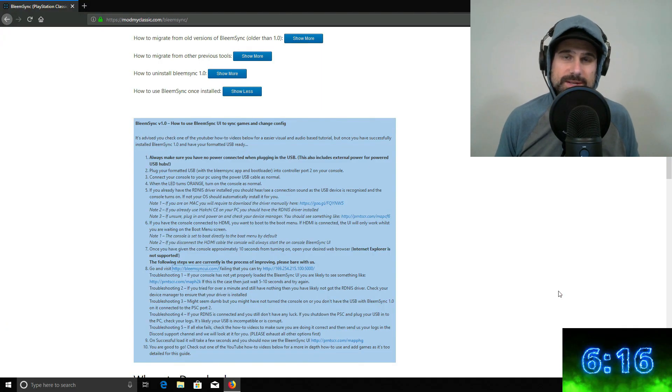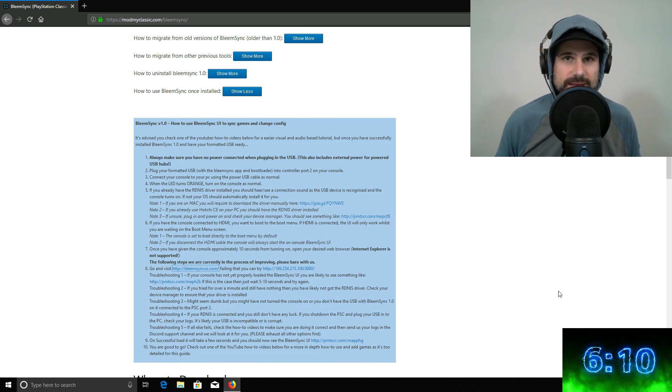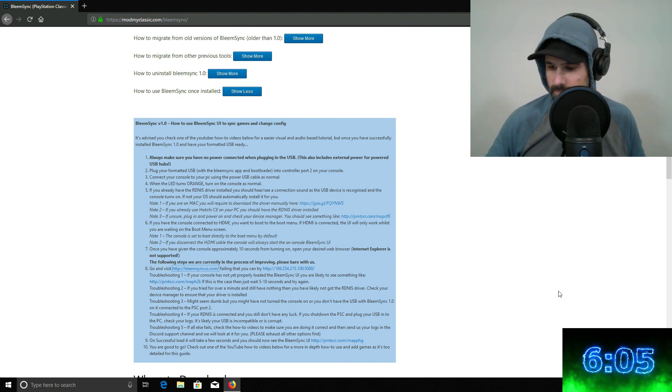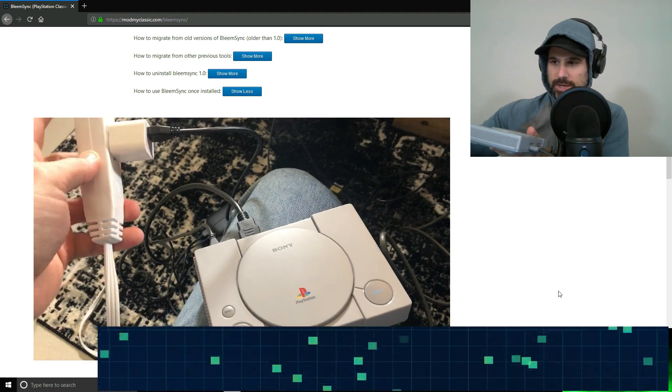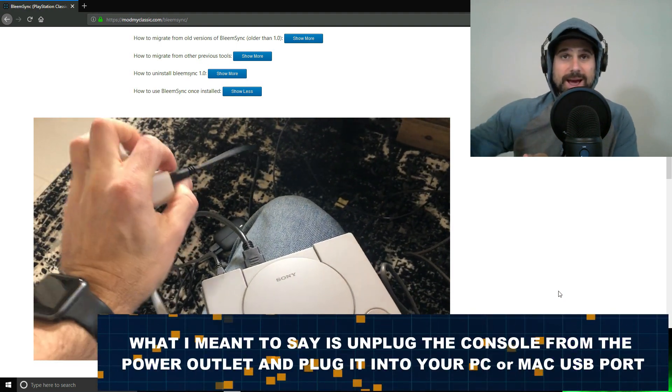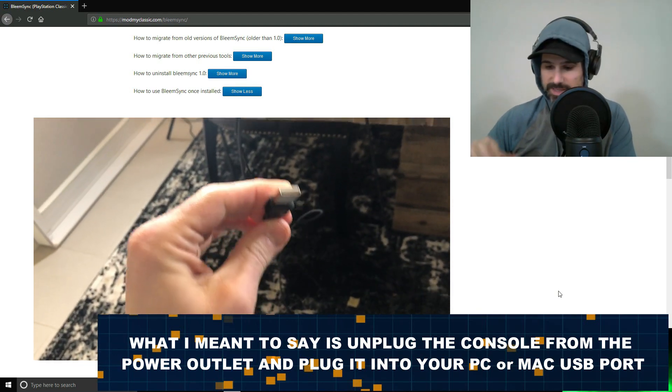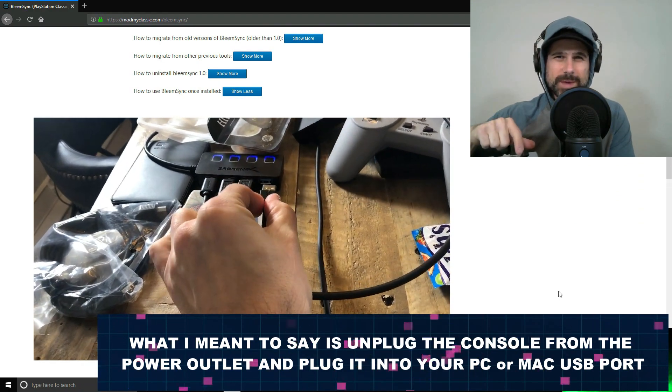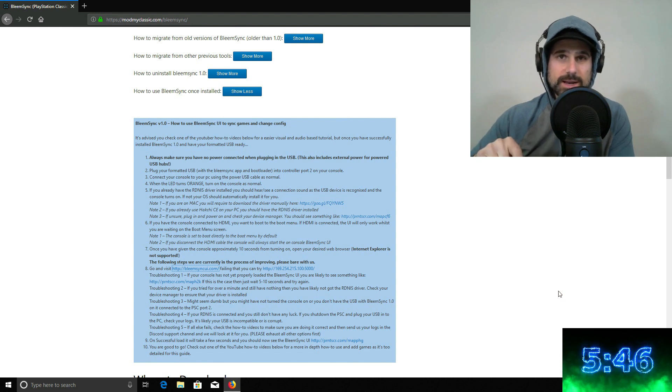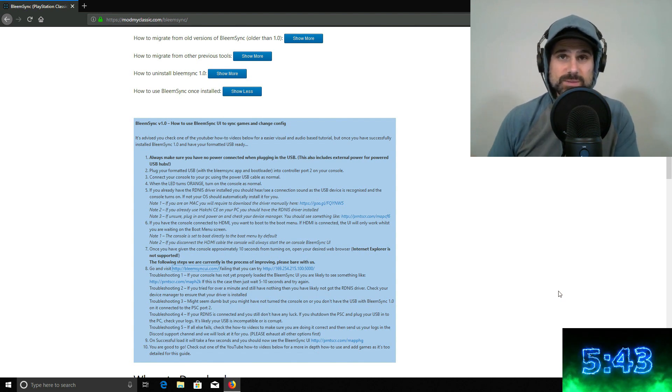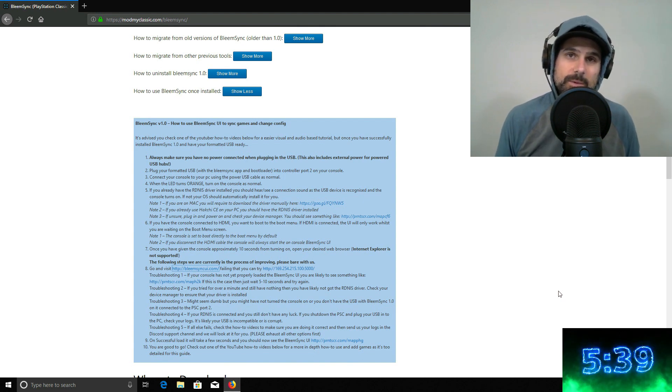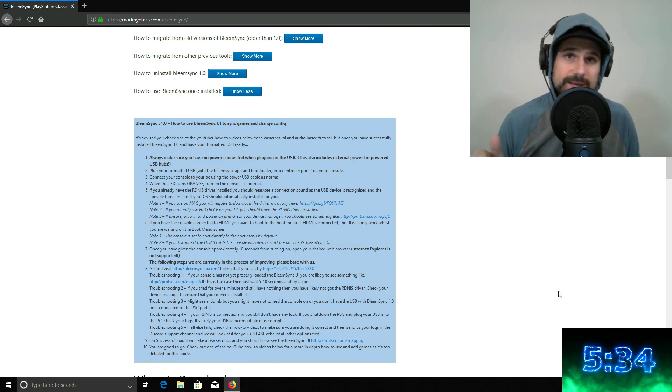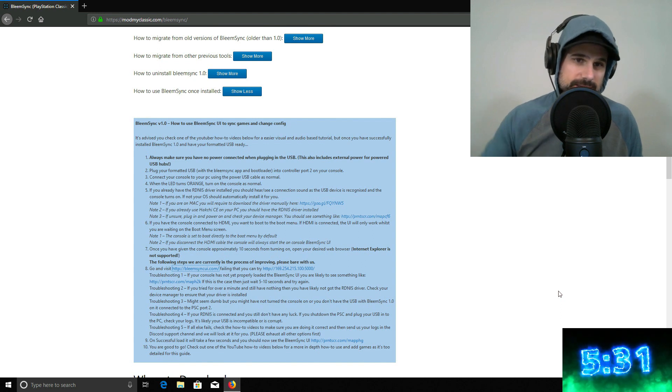So after we booted up and it installed Bleem Sync, what I want you guys to do now is once the console goes back to having the amber light, unplug your power connection from the Sony, so the micro USB, and now you can plug that into your PC. So plug it directly into your PC, leave the USB key in port 2. I don't know if I mentioned that. The USB key needs to be in port 2. I'll put a blurb in the video in case I forgot. And then plug it into your PC. So once it's plugged into your PC, the power light's going to go amber again. And when it goes amber, that means you can turn it on.